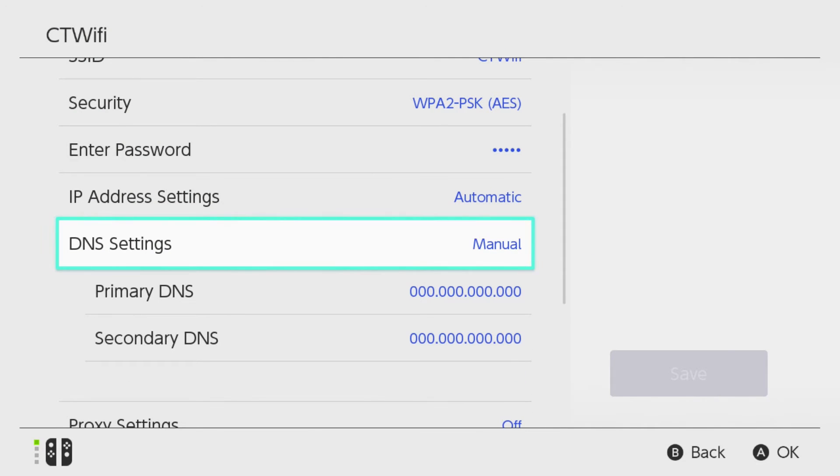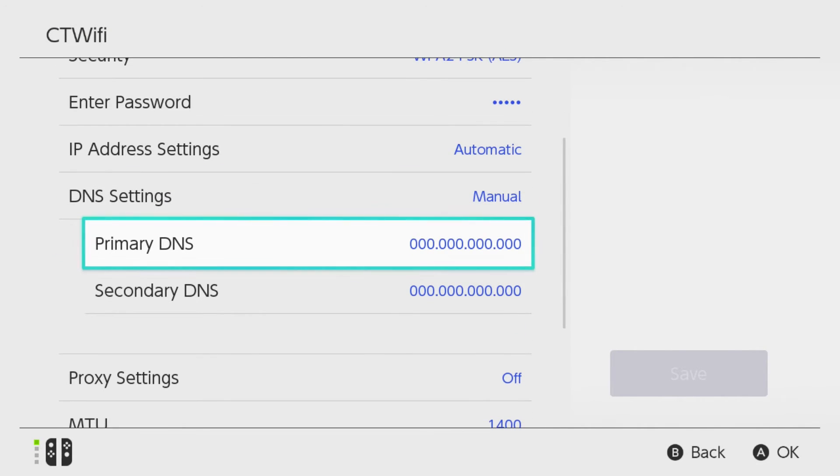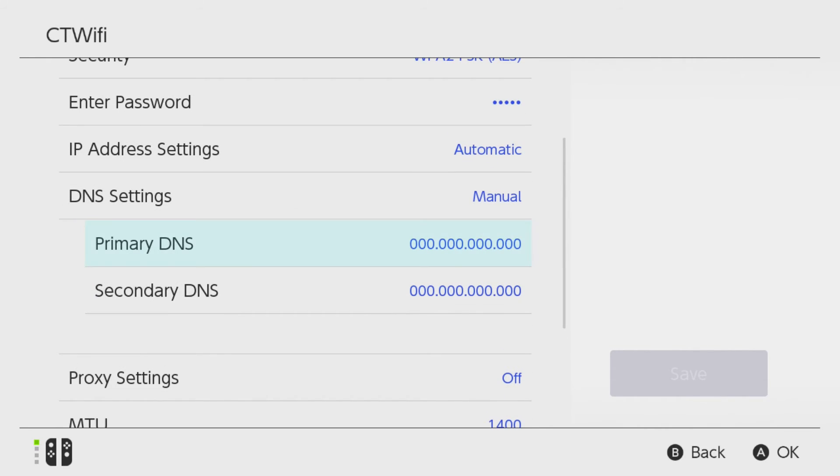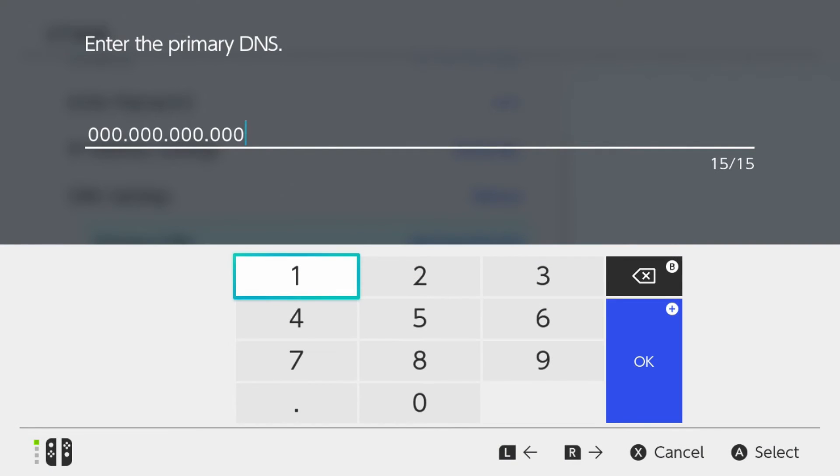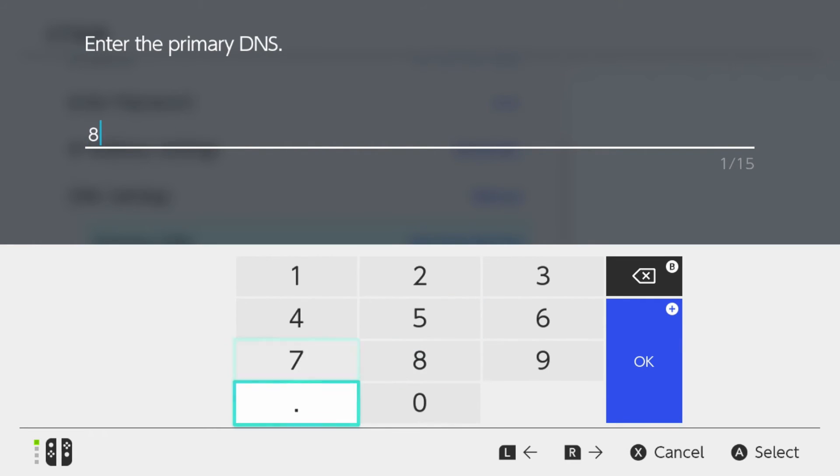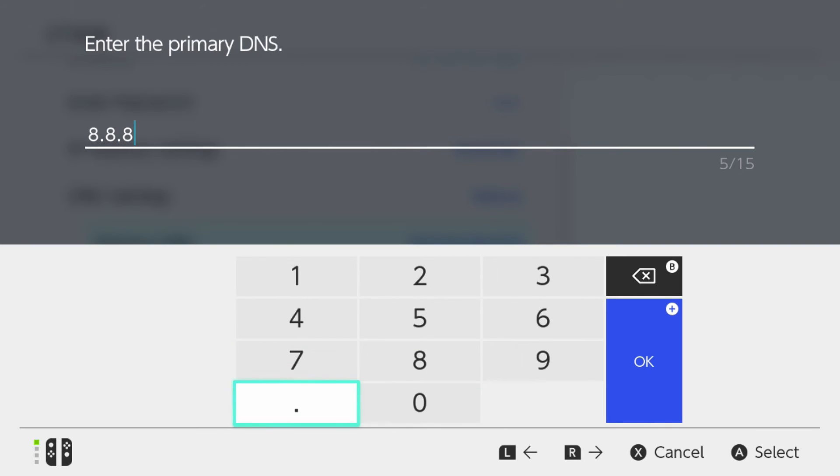Now all you have to do is enter a primary DNS and a secondary DNS. For example, a primary DNS that's very popular is going to be the Google DNS. So that's 8.8.8.8, and we're going to go to OK.